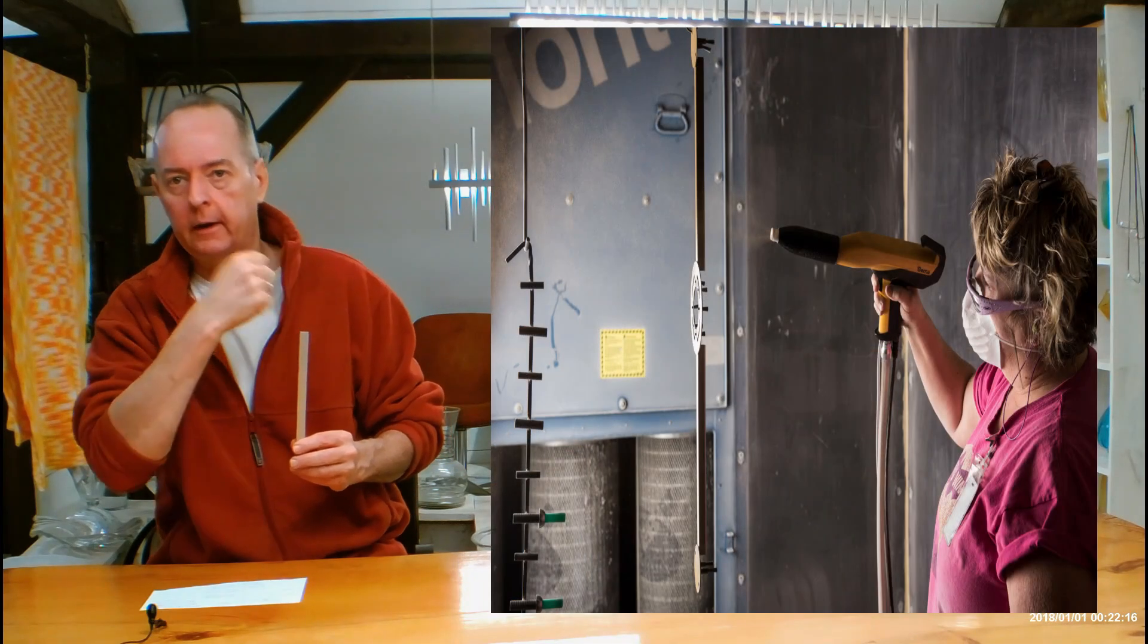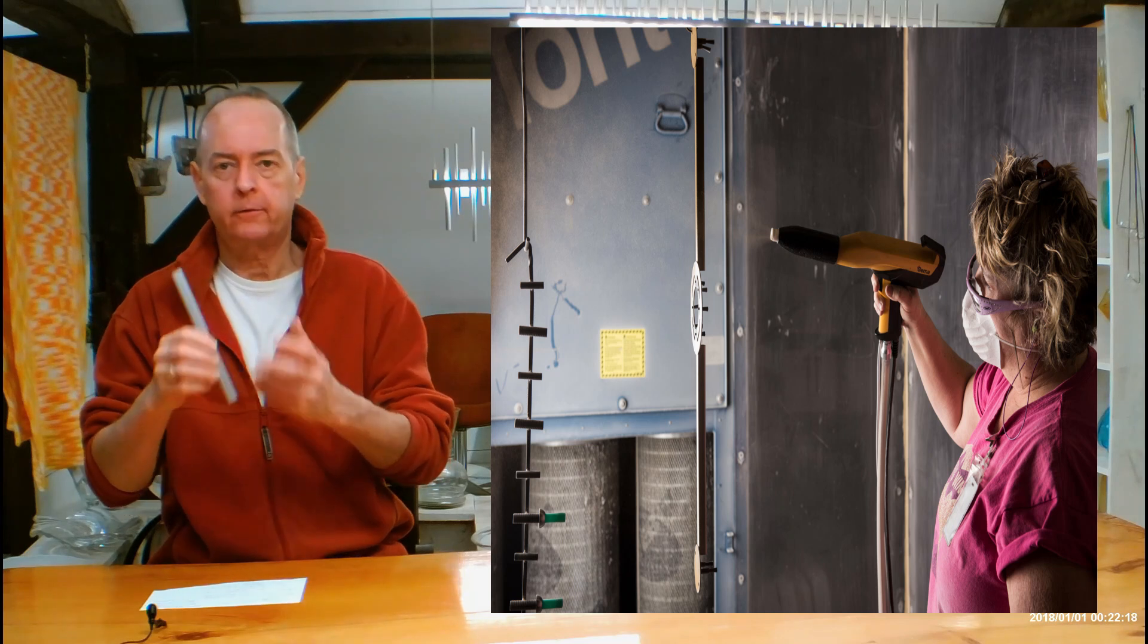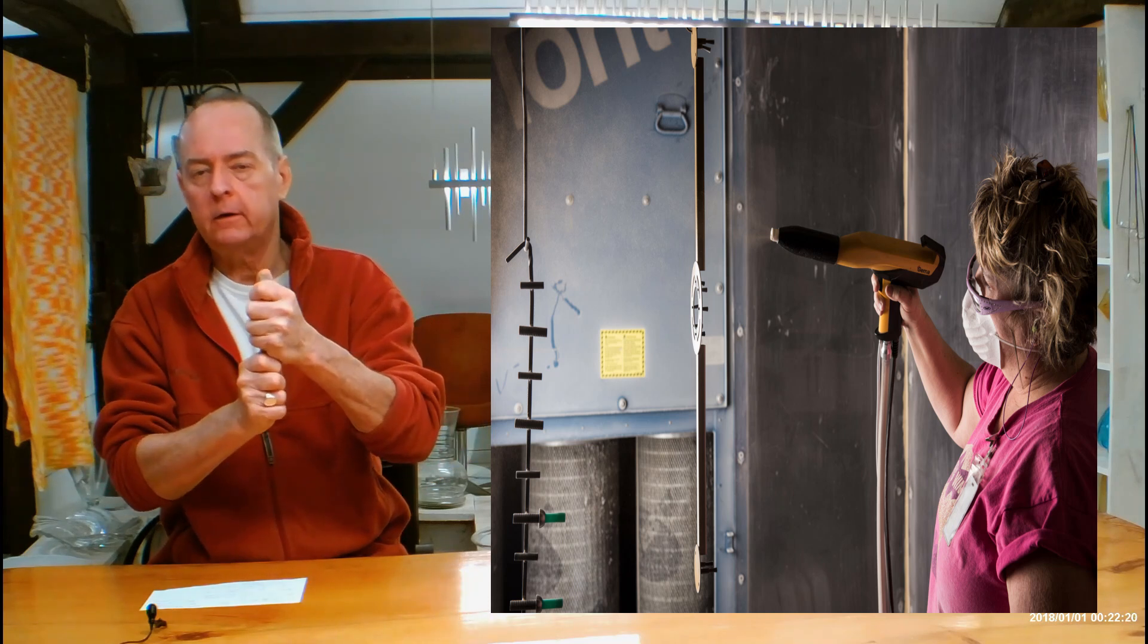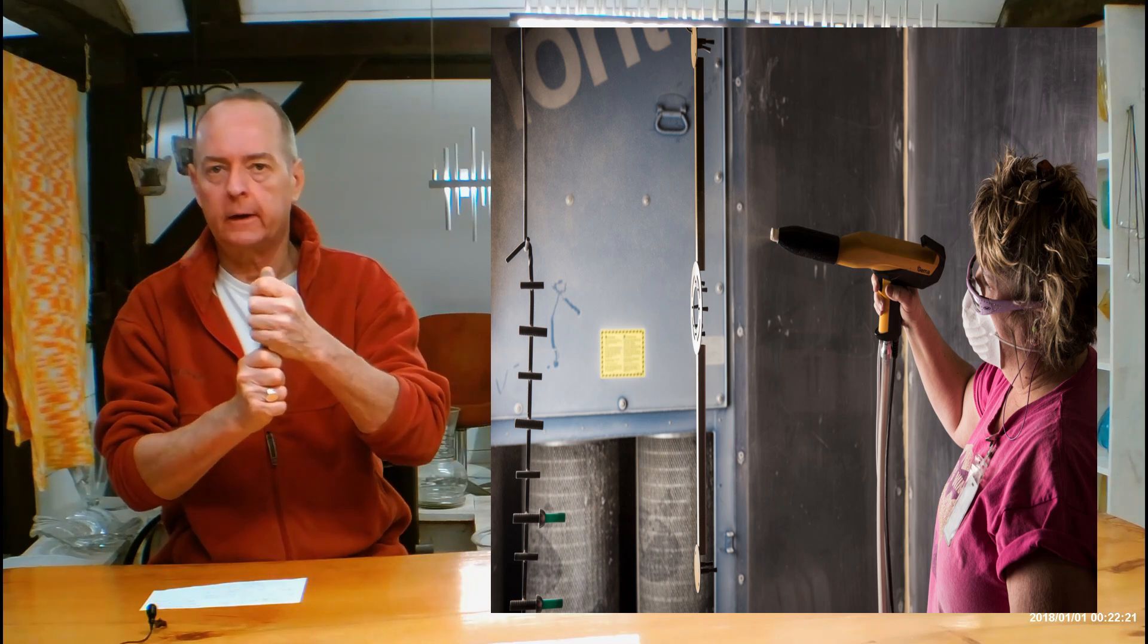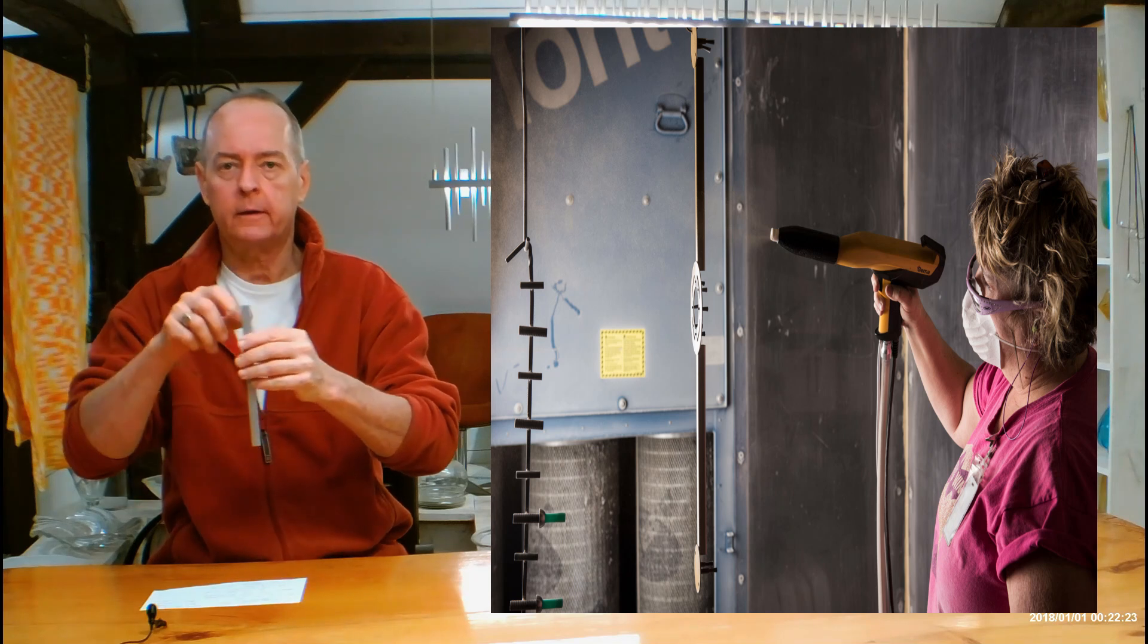You can see she's spraying finish around it. And because it's positive, it's going to adhere to every nook, every cranny, the top, the bottom, the whole thing.